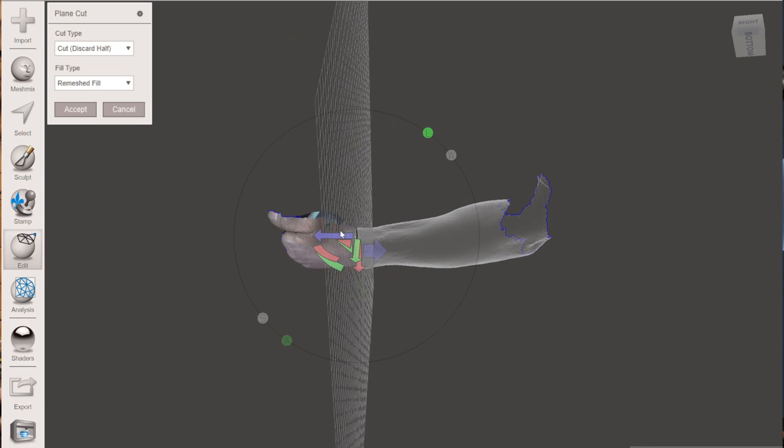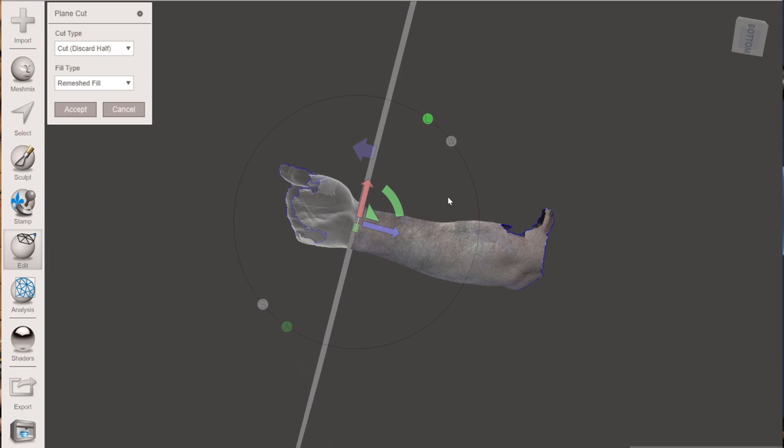Okay. So a little bit less than that. So go right about there. Okay. And we're going to go no fill except. Okay. Now we're going to go plane cut again.